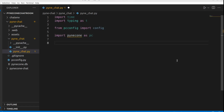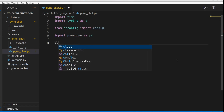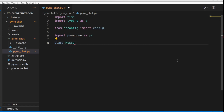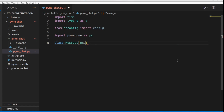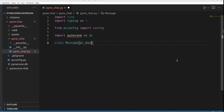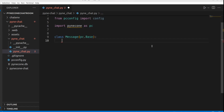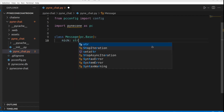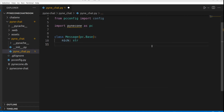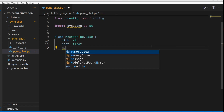We start by defining our first class, Message, which inherits from pc.Base — the super class that all pynecone classes inherit from. It has three class variables: nick of type string, sent of type float, and message of type string. This is basically all we need for this simple app.